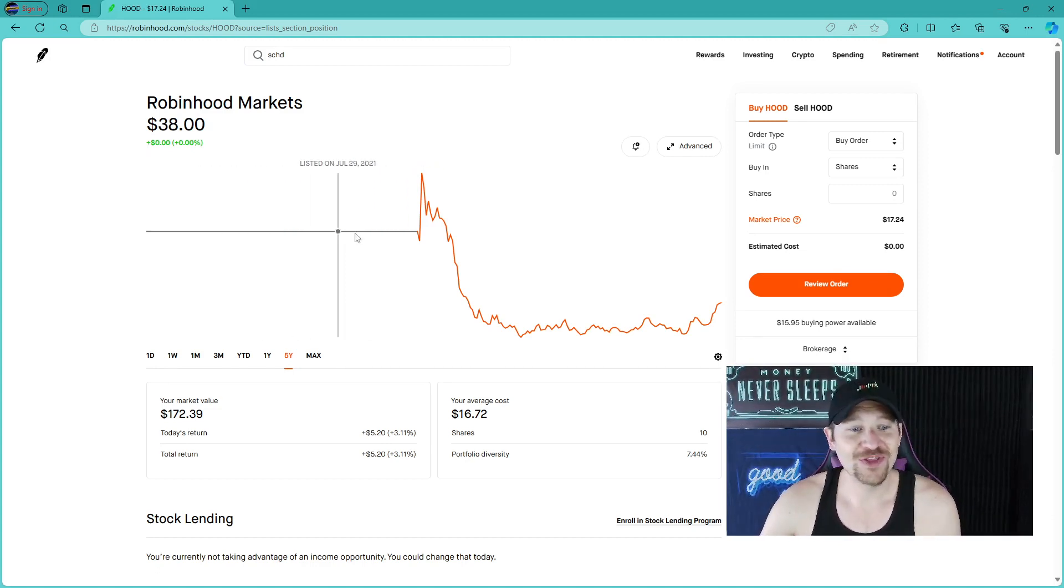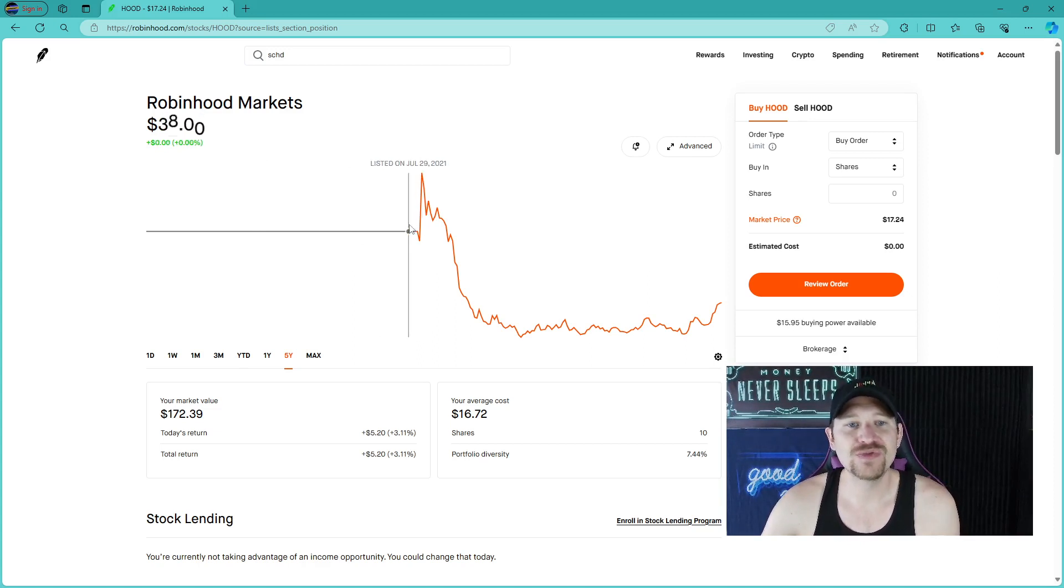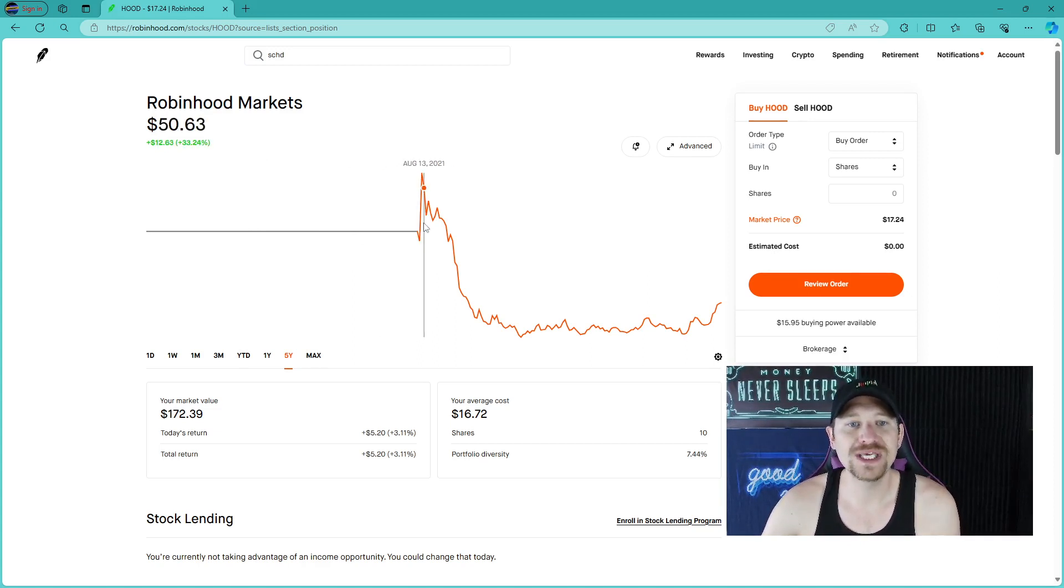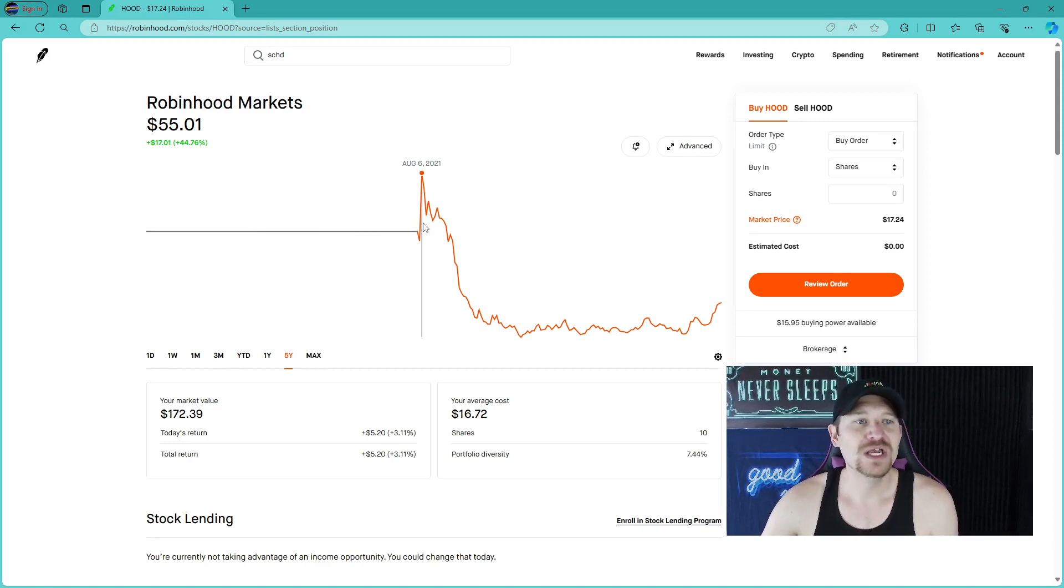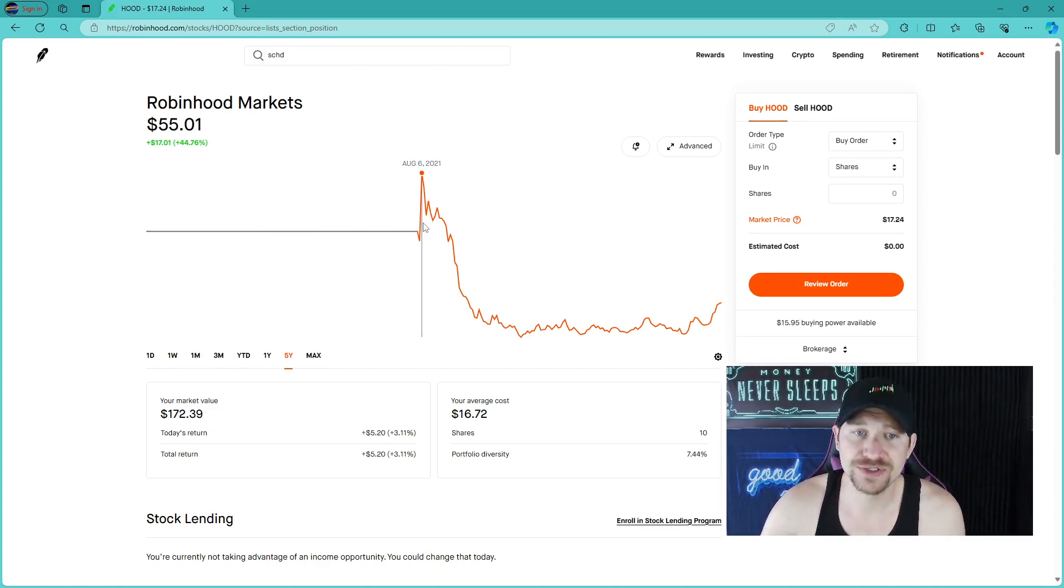It started at $38 and skyrocketed up to $55 within just a matter of about a week. It was up about 44% that you could have made a killing on this.